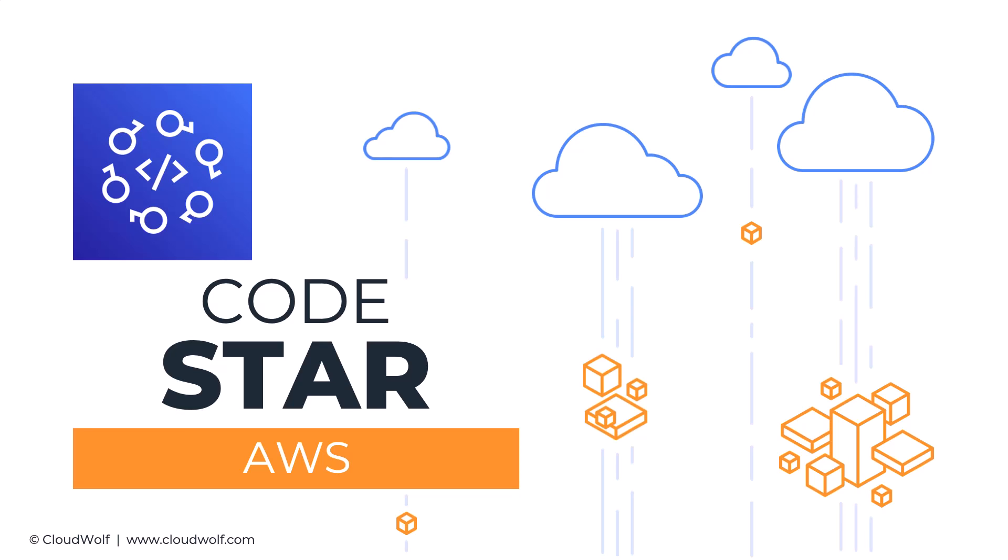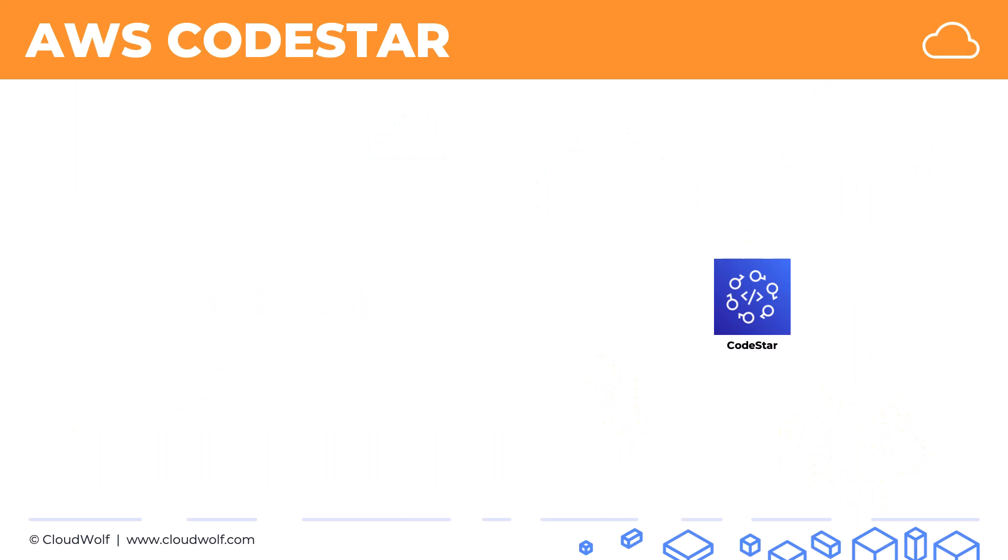Well, CodeStar is slowly approaching the wrapping up of the developer tools and let's have a look at what it's all about.